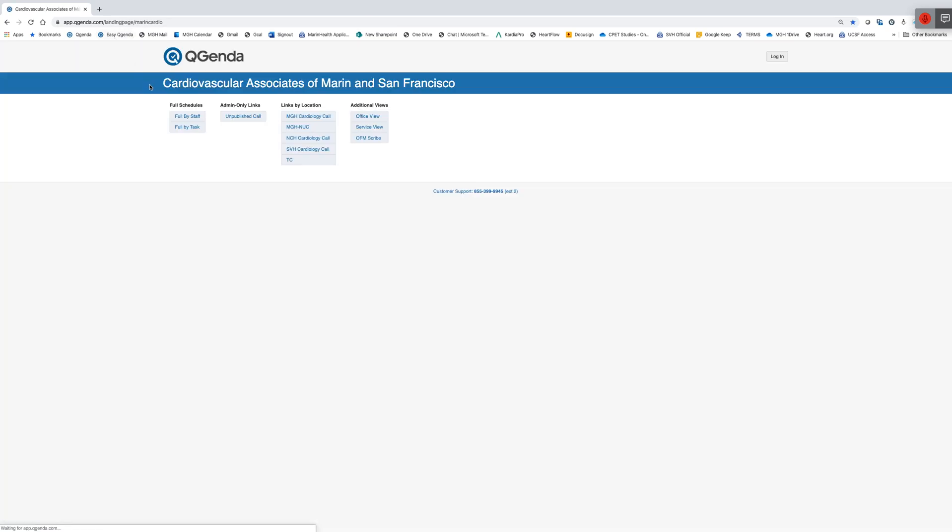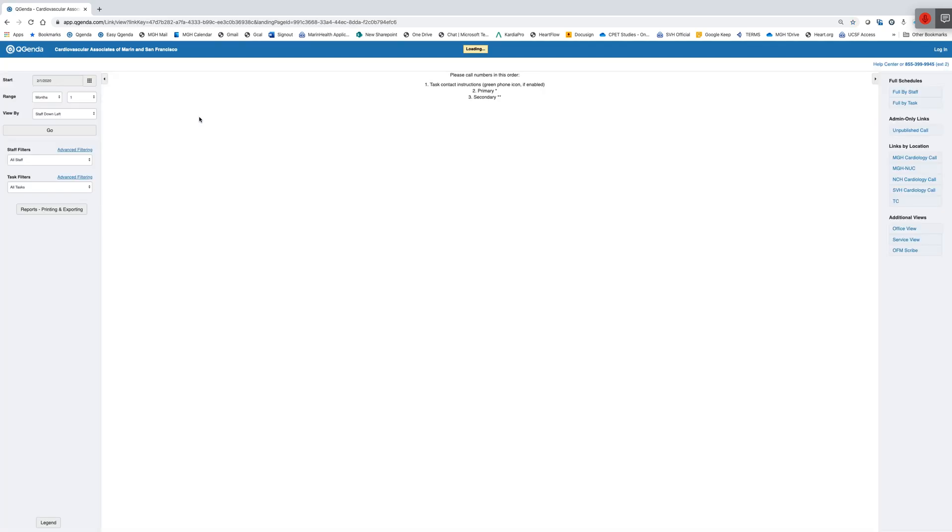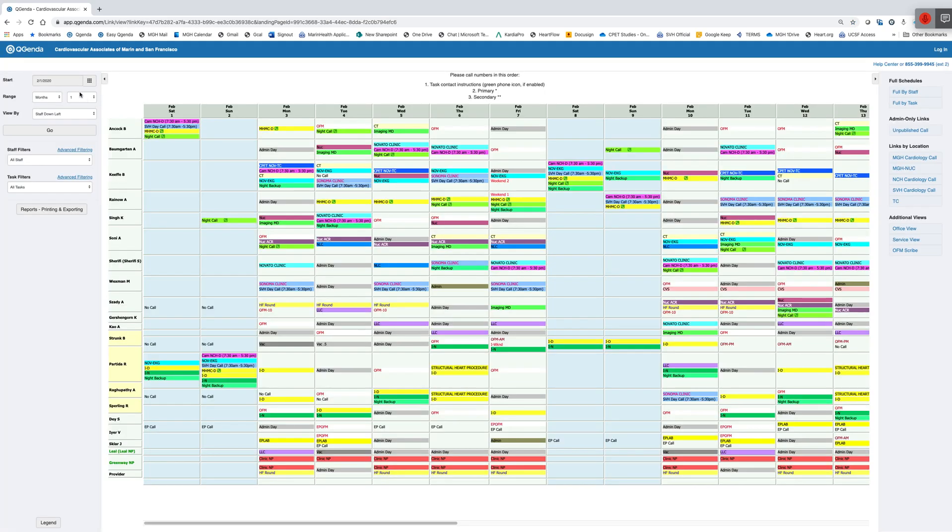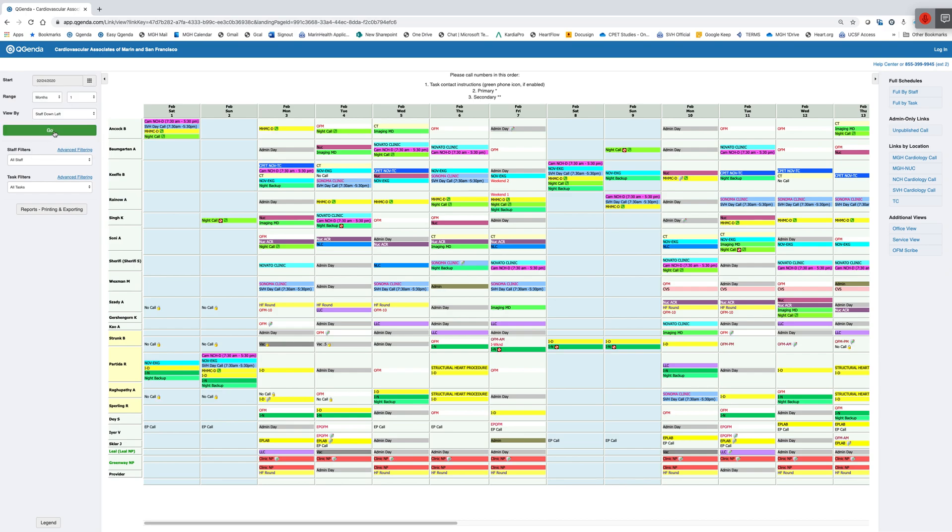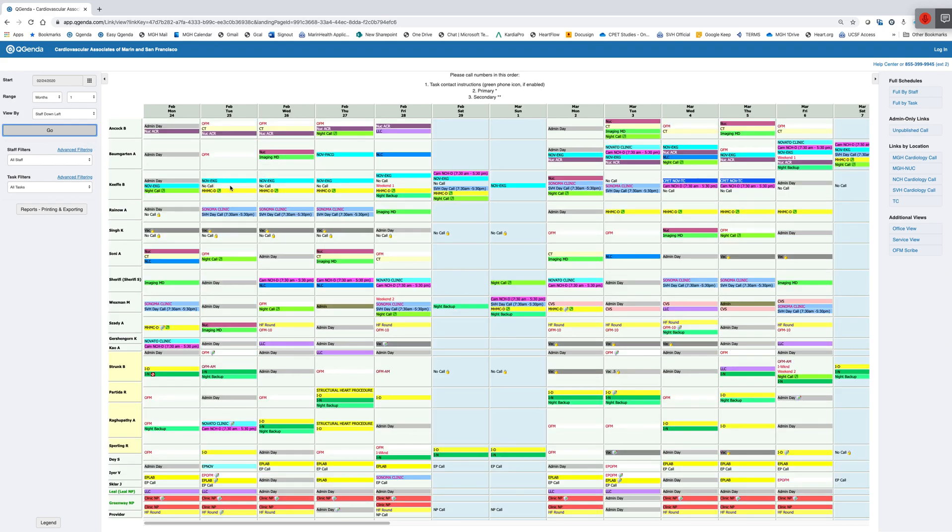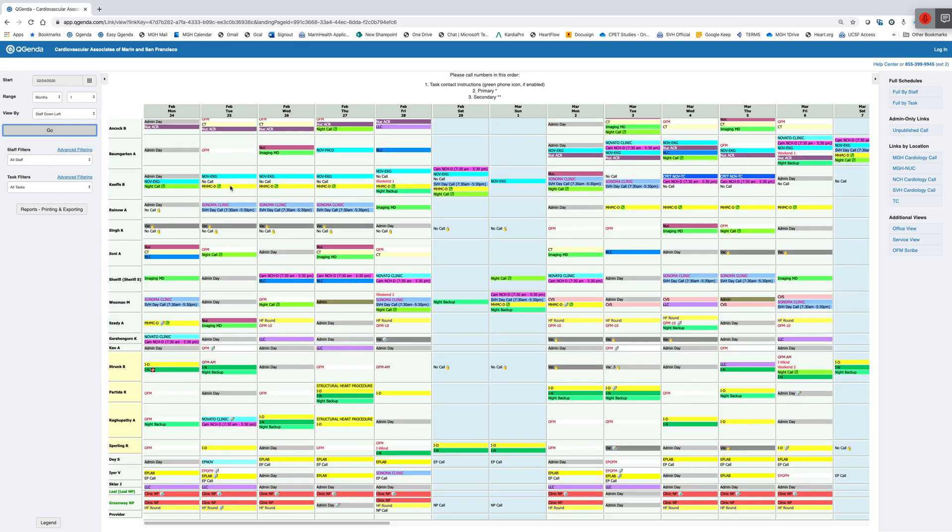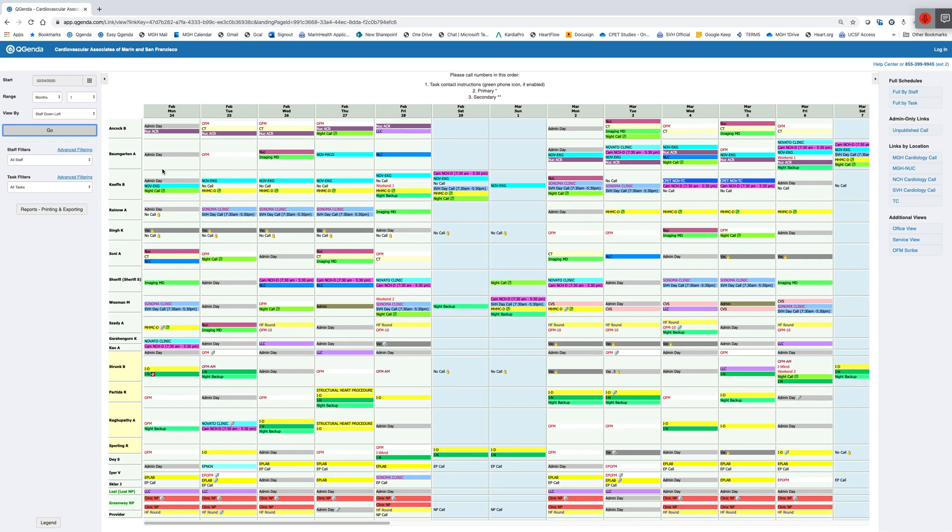Now I may be on the phone with someone asking about an individual physician. So the easiest way to look at physicians' schedules is the full by staff. And so if I do that, I can again change the date to tomorrow, for example. I can make it for a month, and then I will see where every physician and provider is located on that individual day.